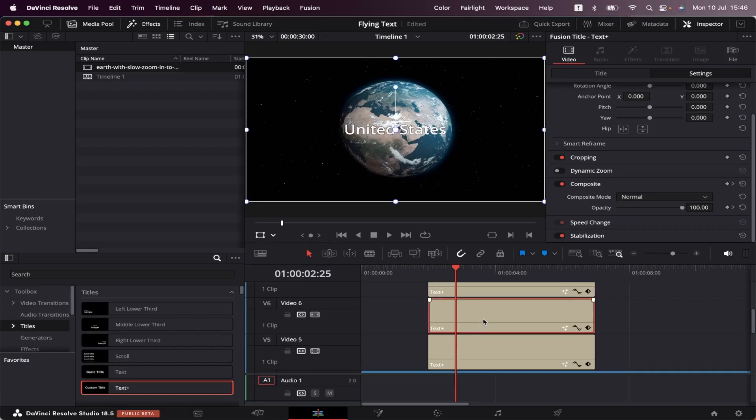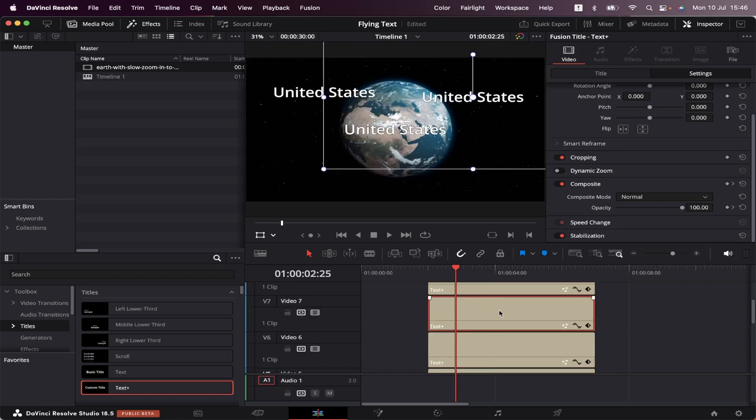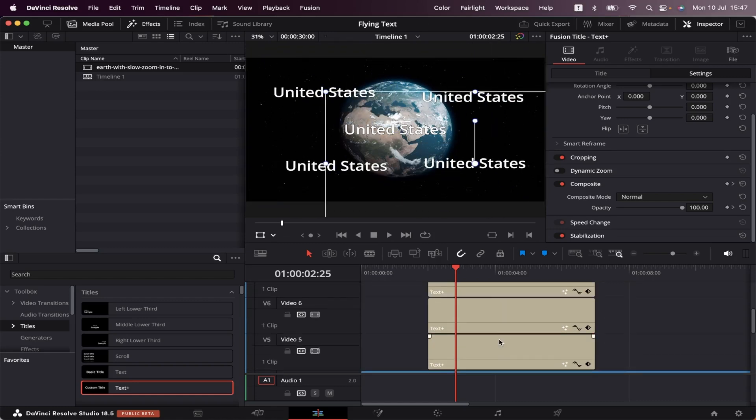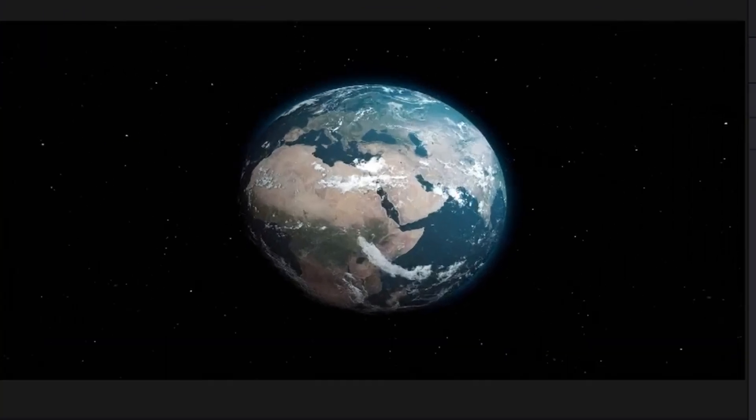Now we can click on the second text and just move it around. Let's do the same with the other ones, and let's give them some country names. Now I'm going to disable the Transform button, and let's see how they look.